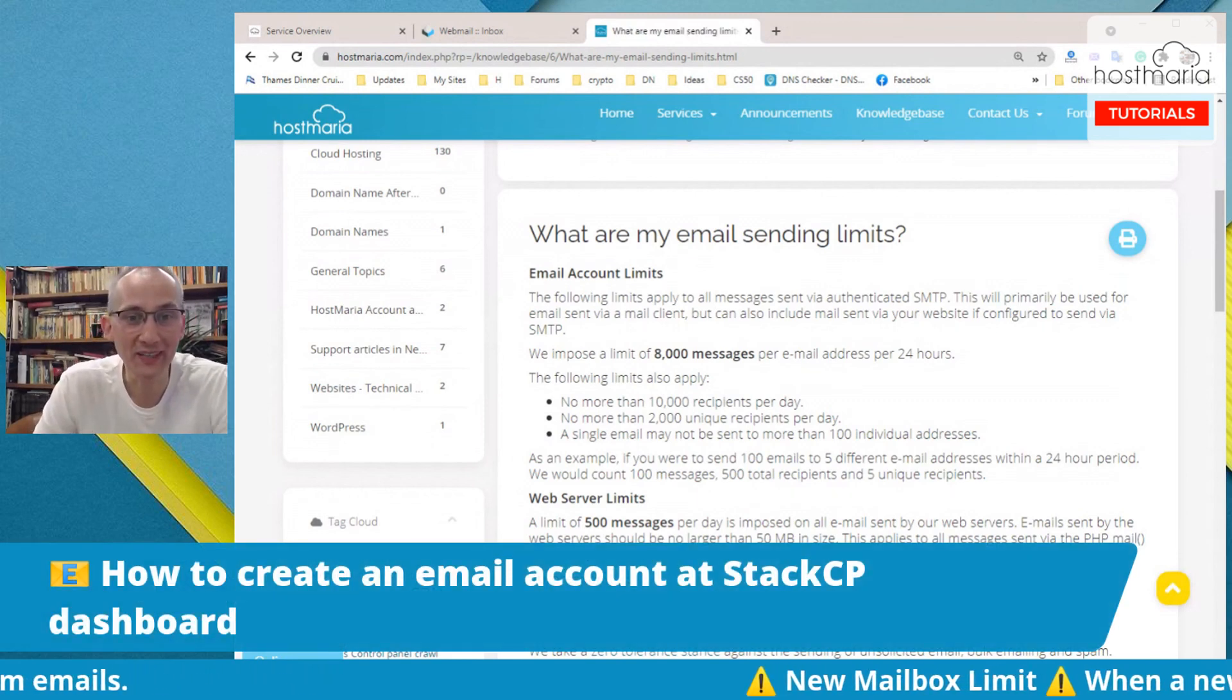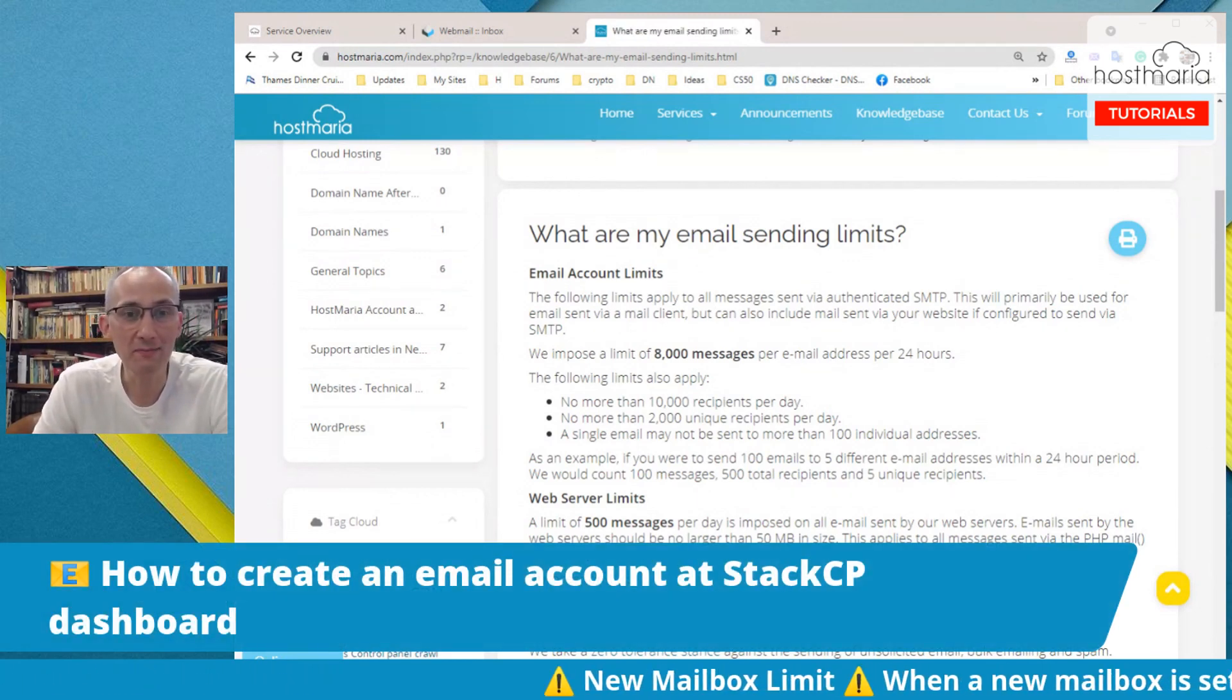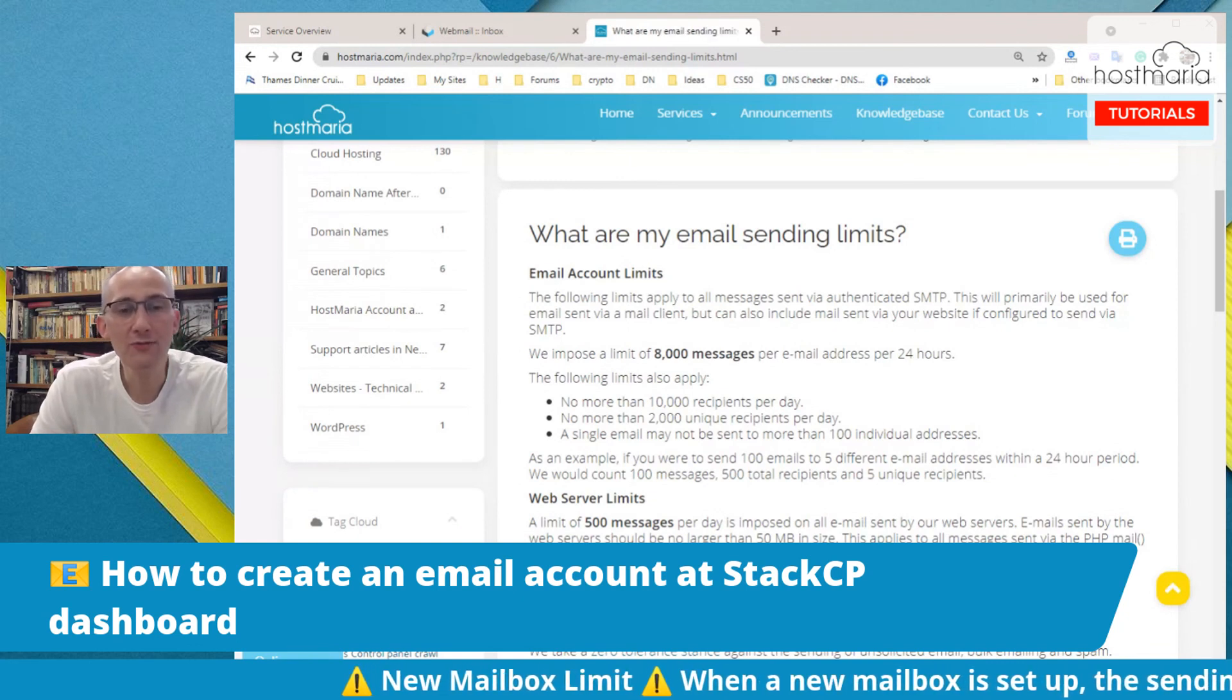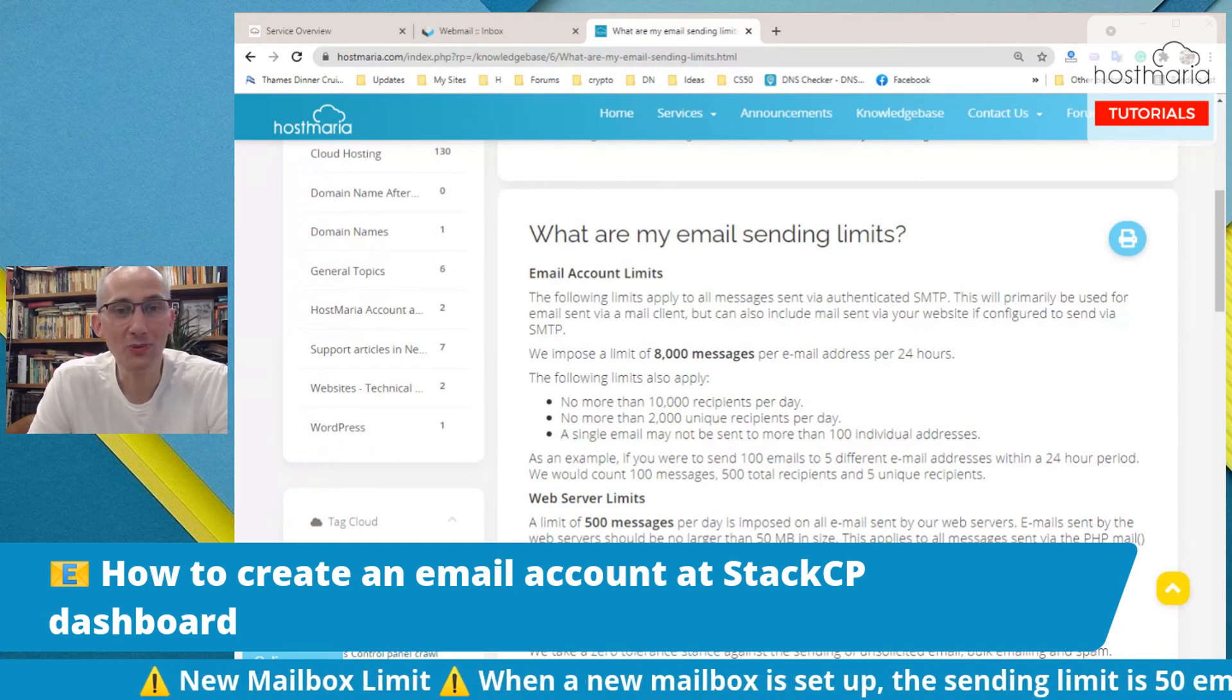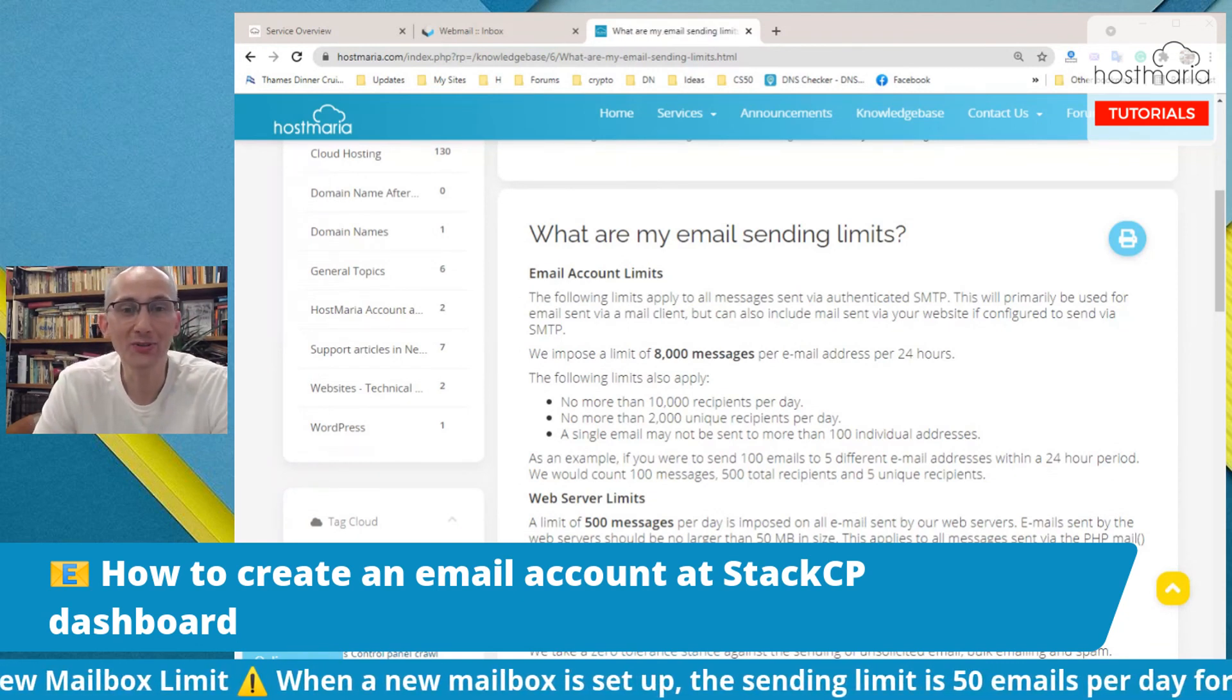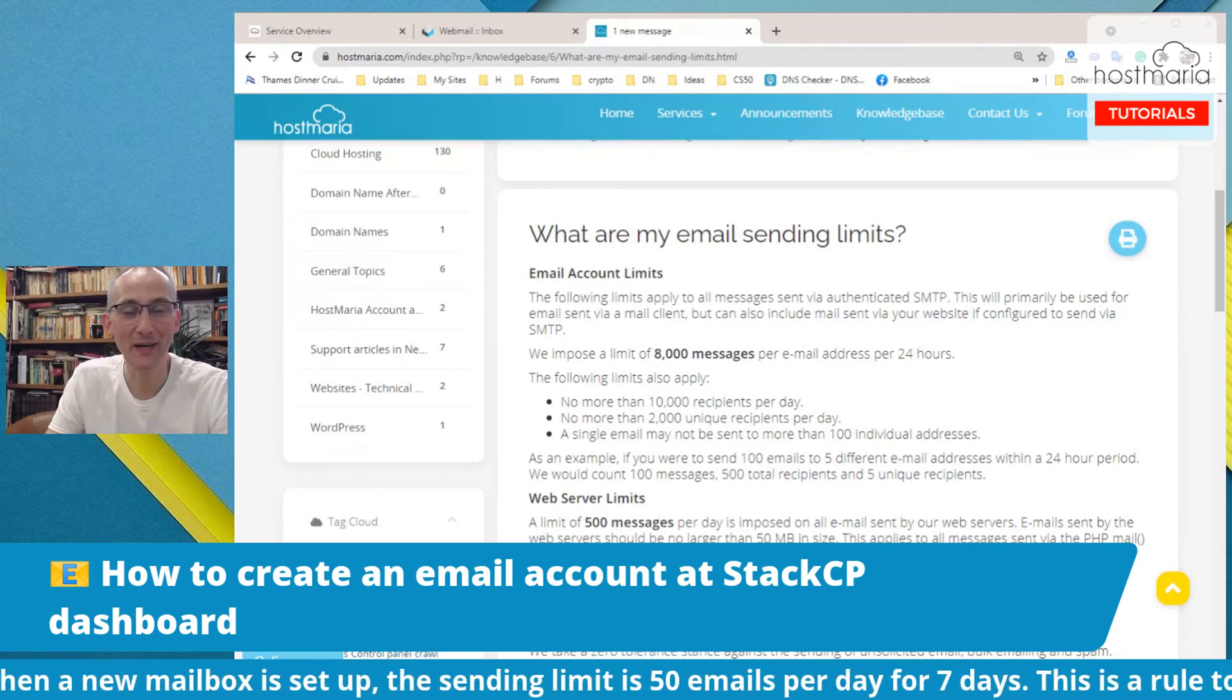Thank you. This was a simple video on how to create an email address at StackCP dashboard. If you are having any issues, please open a support ticket at hostmaria.com. Thank you and have a great day.